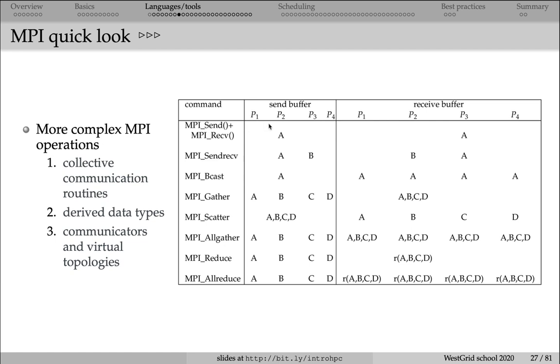Here we have a variable A on processor 2, and then we're sending it from processor 2 to processor 3. Processor 2 will call MPI send, whereas processor 3 will call the MPI receive command.